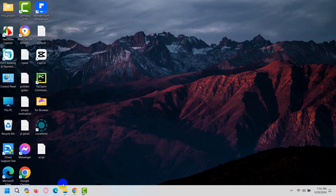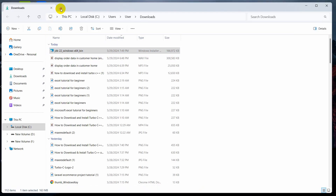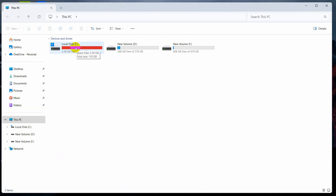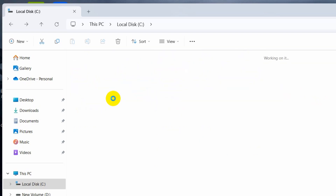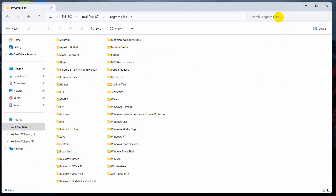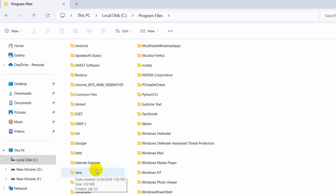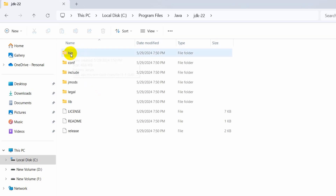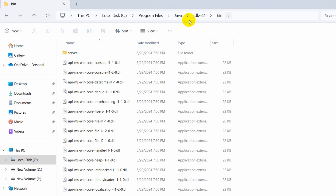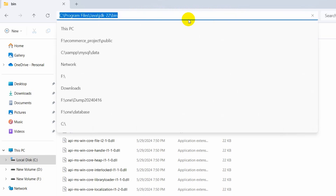After closing the installer, we need to set our environment path. Go to Local Disk C, then go to Program Files folder. Inside Program Files, search for Java — you can search it or manually find it. Click on the Java folder, then you'll see one more folder called JDK with the version number. Double-click it, and there you can see a folder called bin. Go inside the bin folder. Now we need to copy this bin folder location.